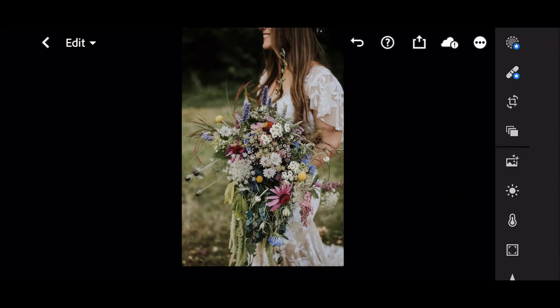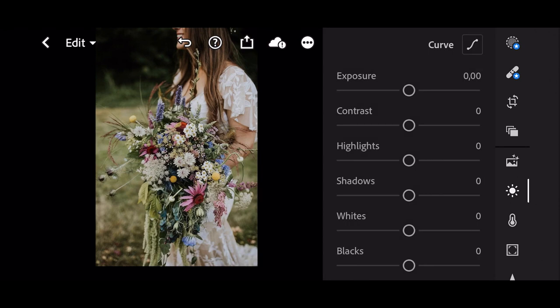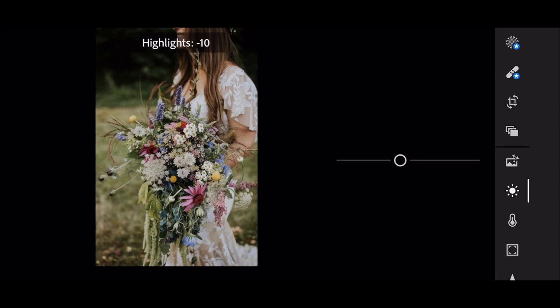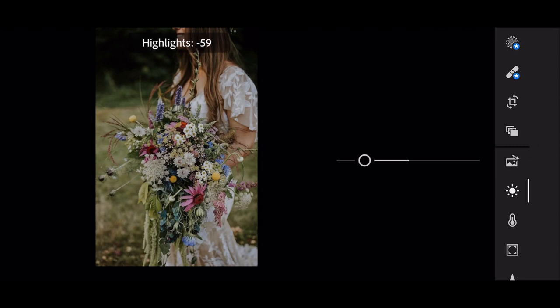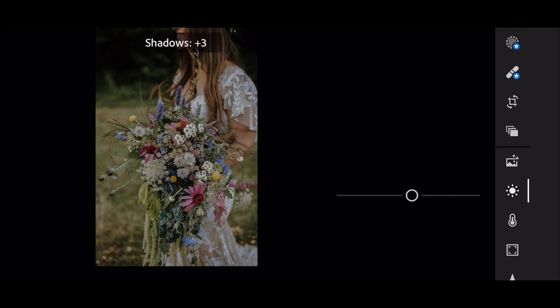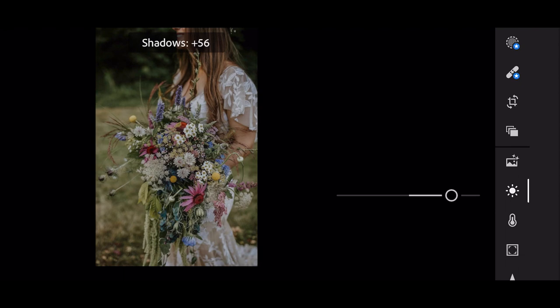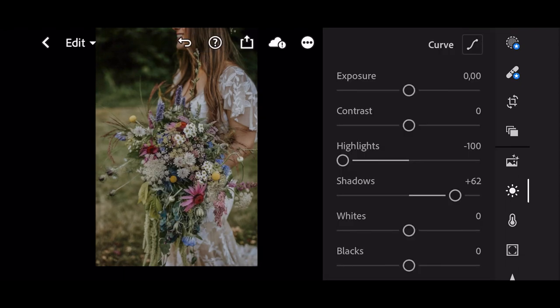So let's start editing. First go to Light. Highlights to minus 100. Shadows to plus 62. Whites to plus 26.